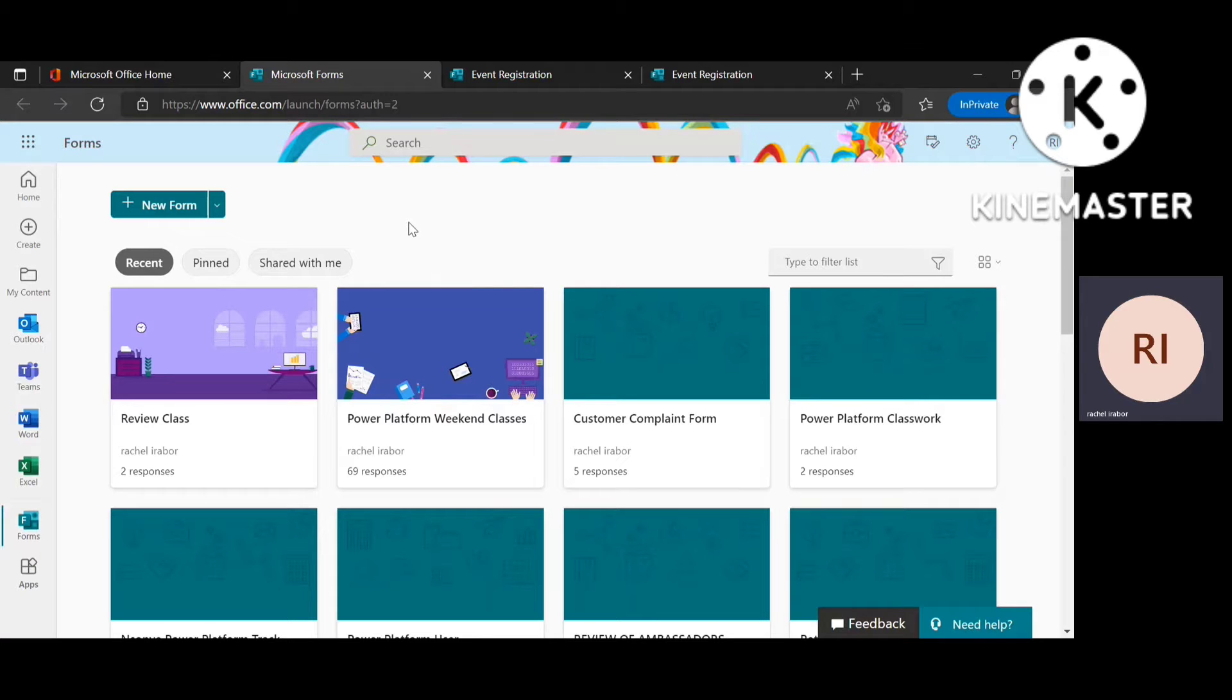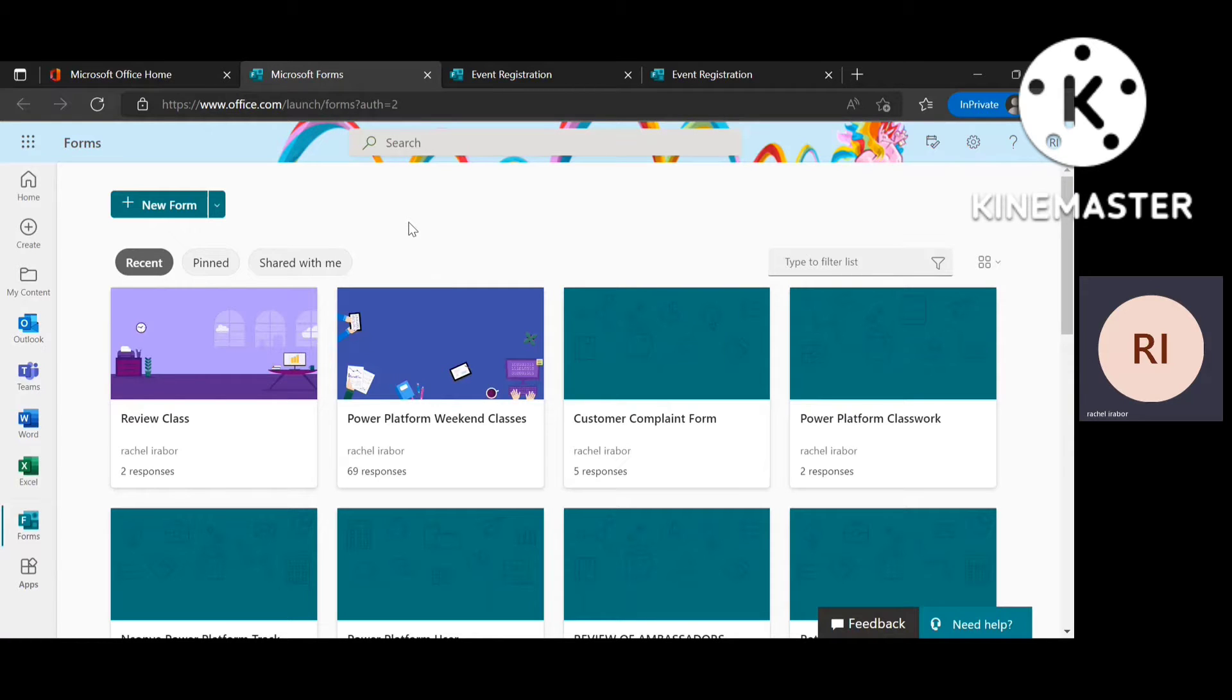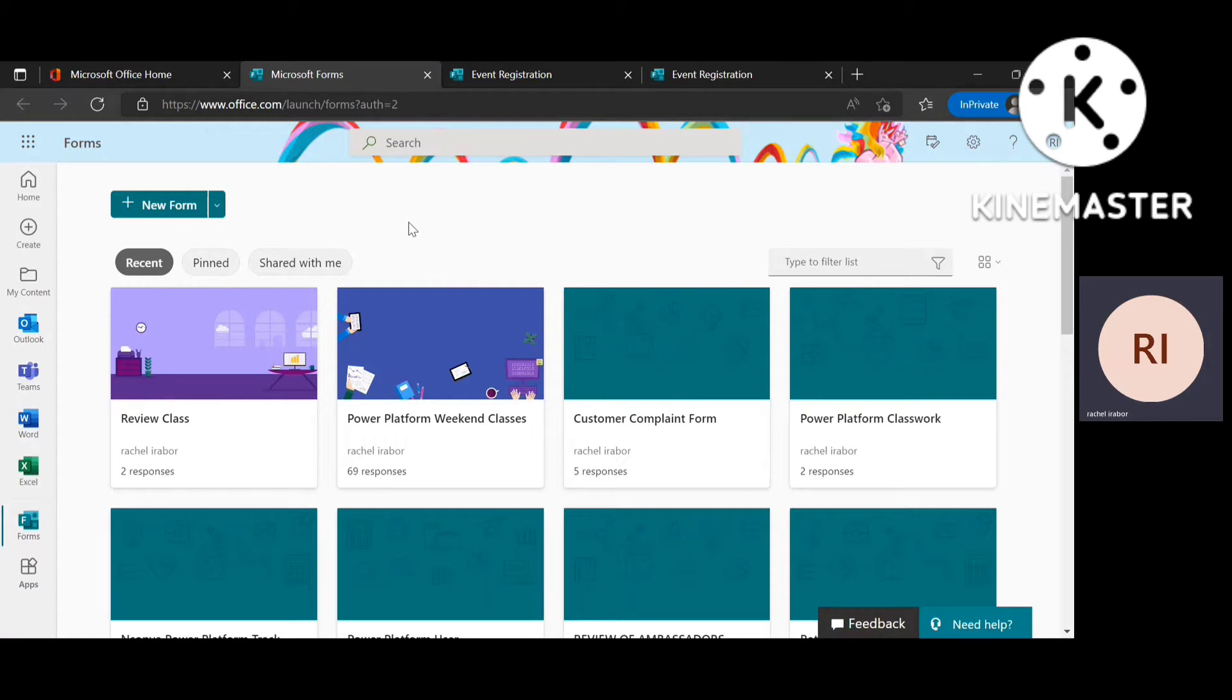For instance, you want to share some more information about your event or you want to share the link. Maybe it's an online event or a physical event, you want to share the address with that individual. So you can easily do all of this and make it a personalized email. No matter how many persons or individuals have filled your form, either 100, either 200, either 60, they all get a personalized email.